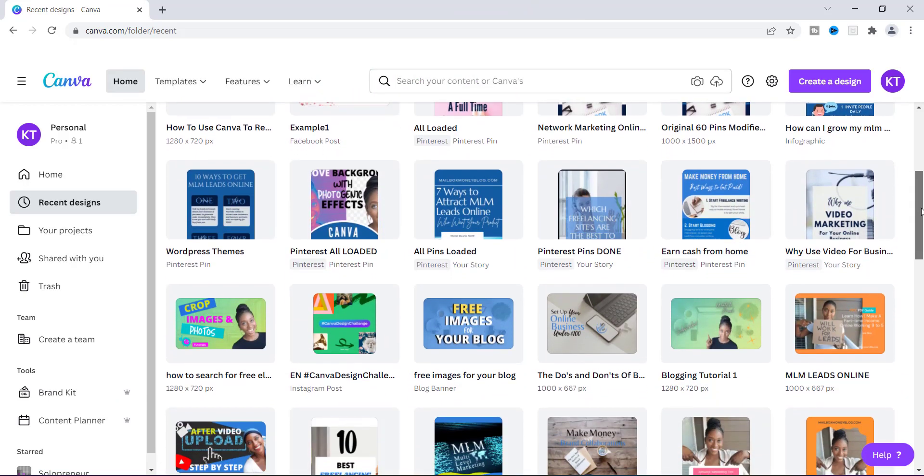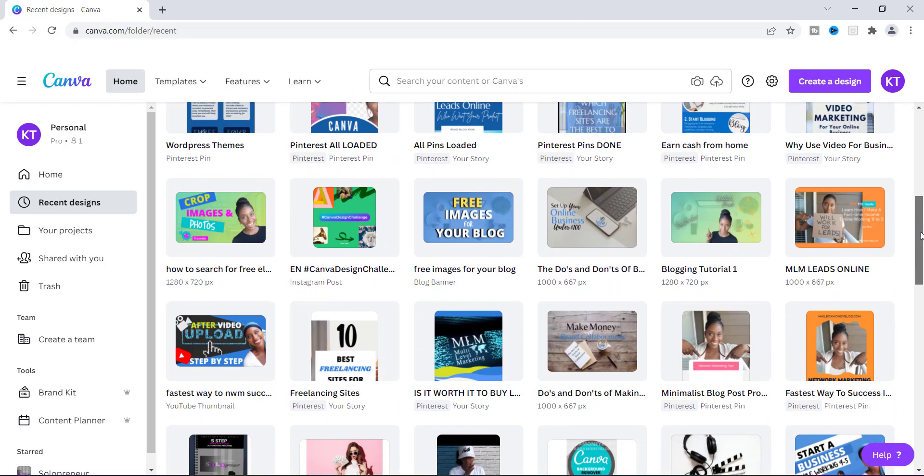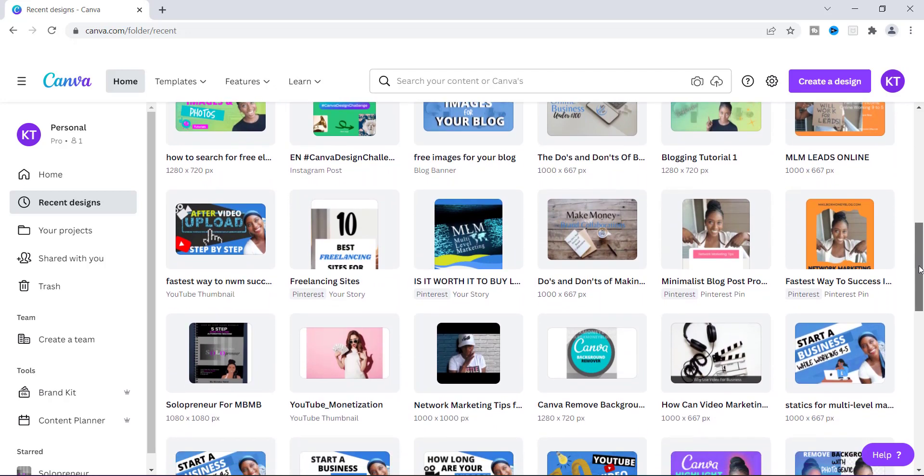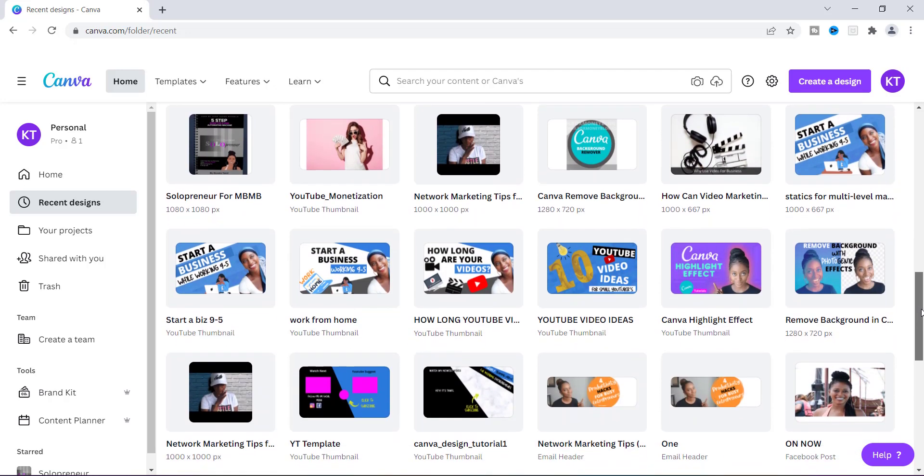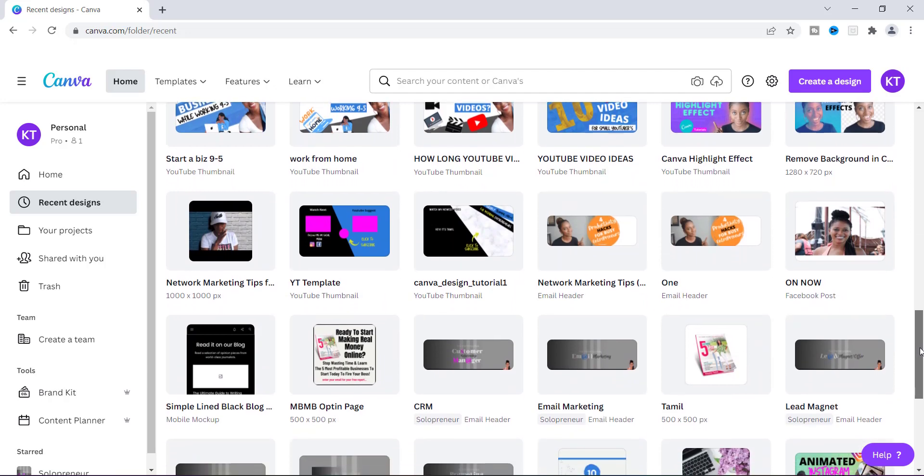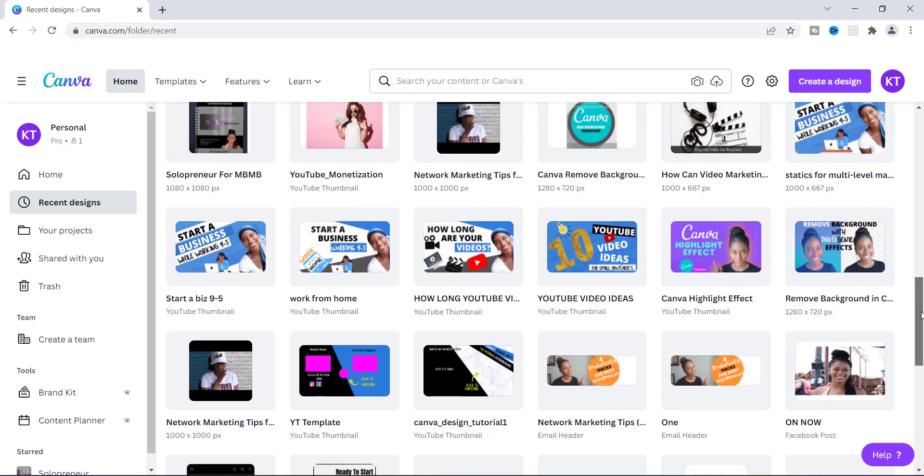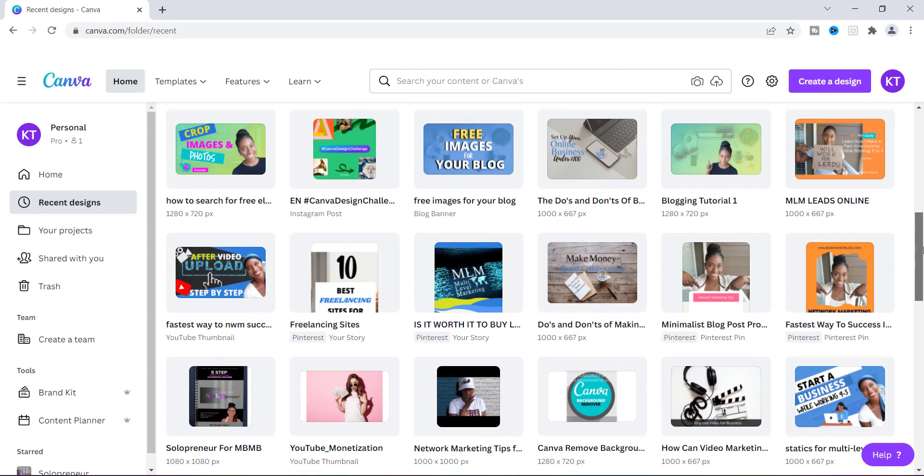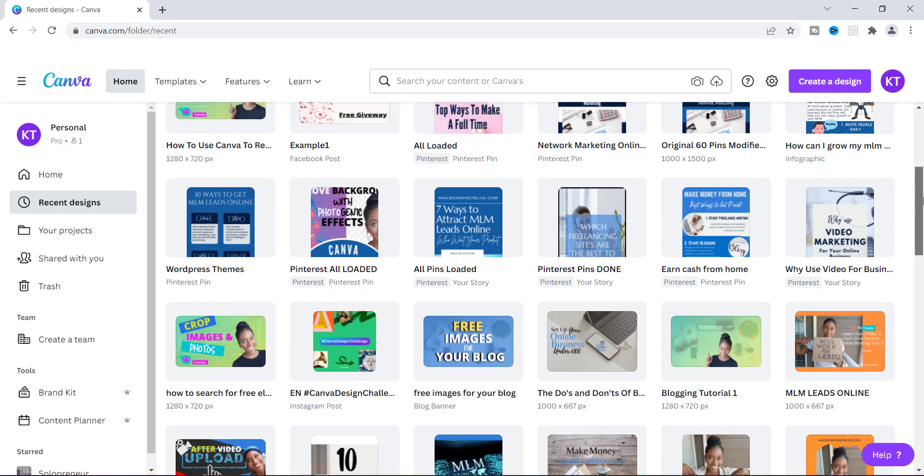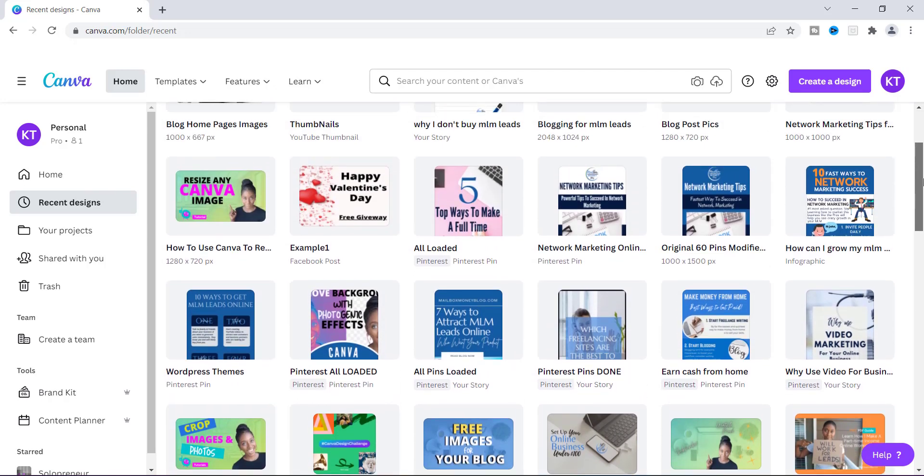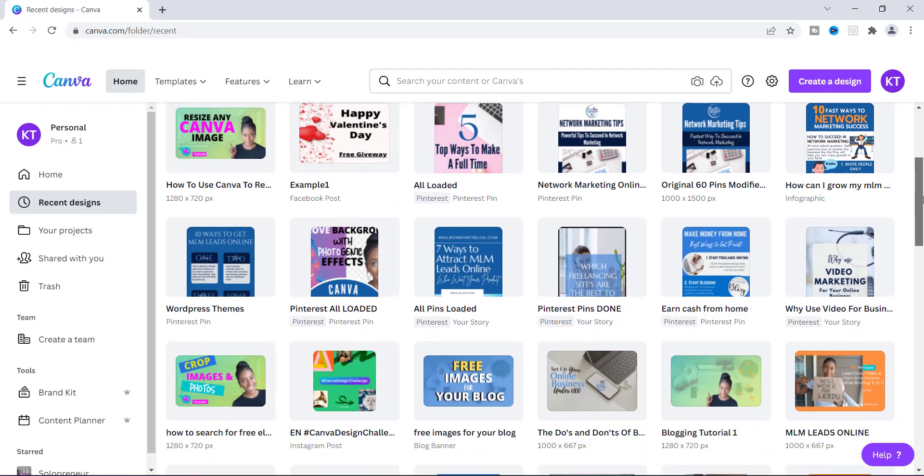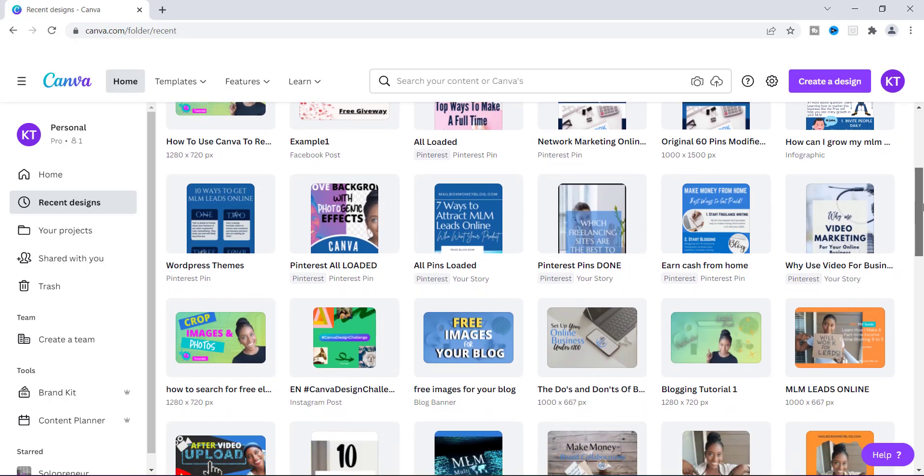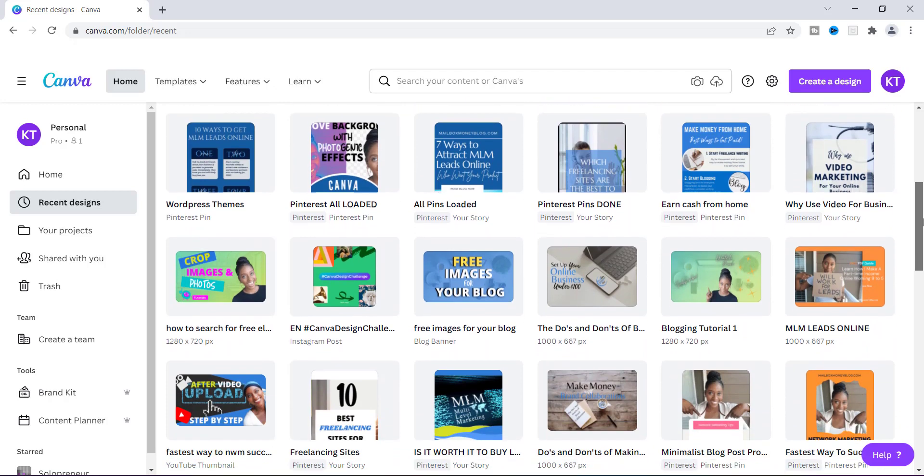Canva is a free design tool that pretty much anybody could sign up for. It's very user friendly, easy to use, very popular. Canva is where I create pretty much every image that I have from my YouTube videos to my blog posts, any image that I'm using for any type of promotion.